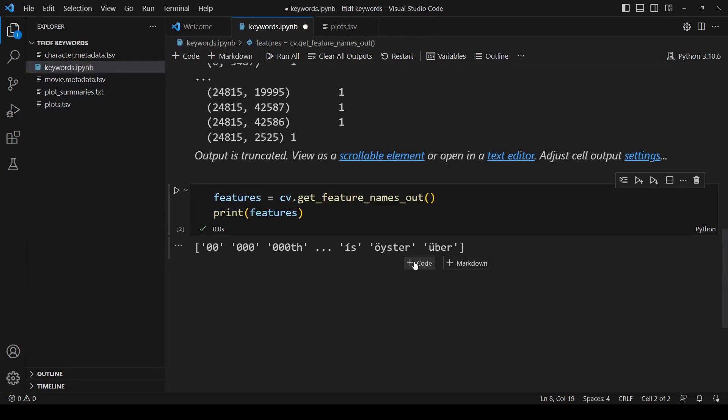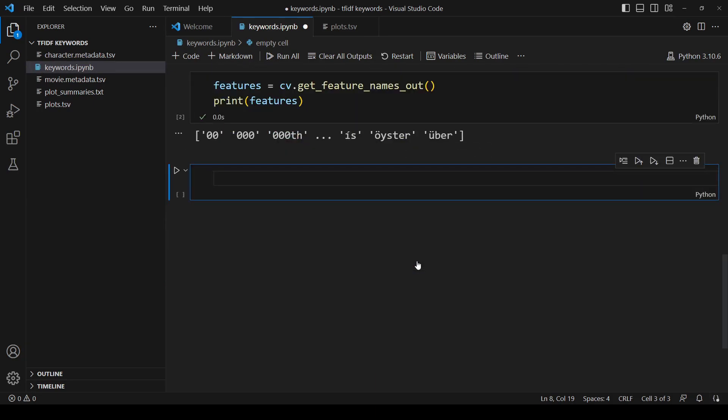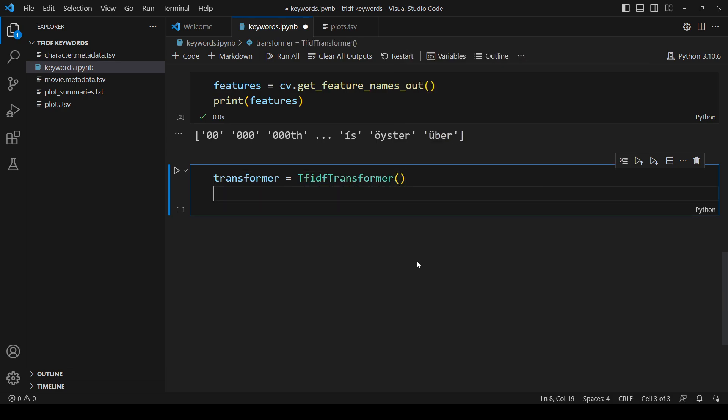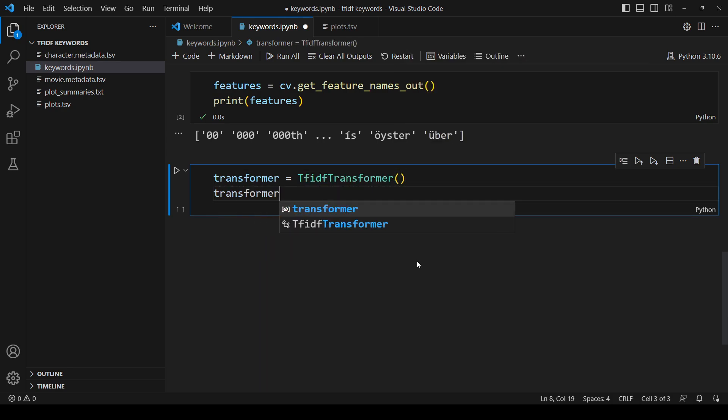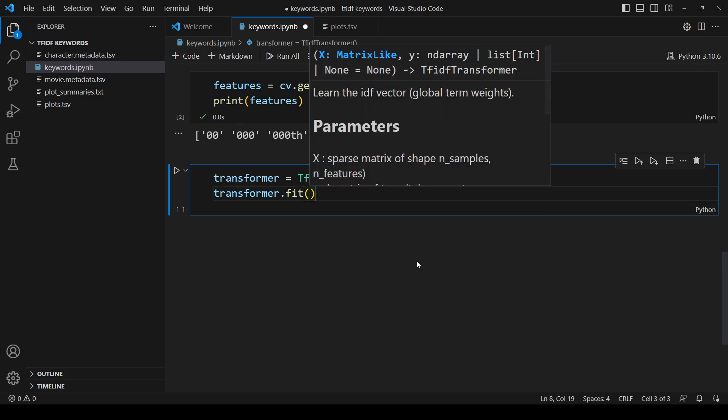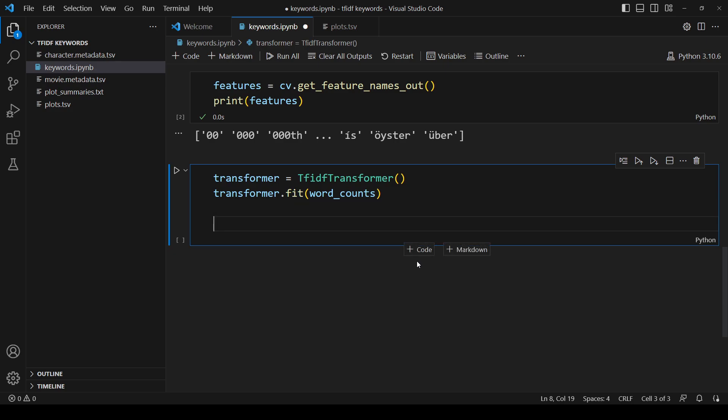Now that we have the word counts, we can start working on the TF-IDF. First, we create a TF-IDF transformer object and call fit, passing in the word counts. This is the object that actually calculates the TF-IDF for us. That's all we need to do to get the TF-IDF.